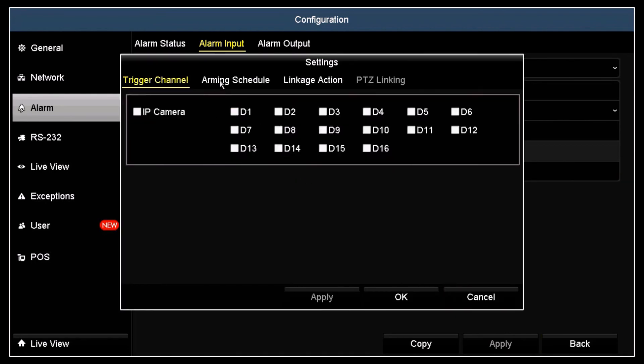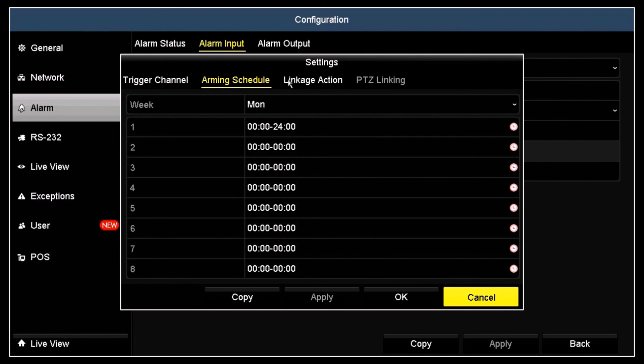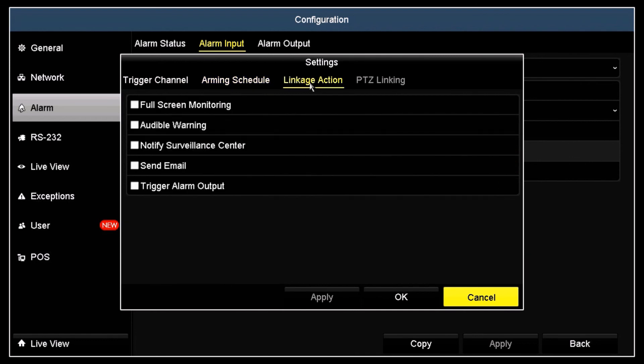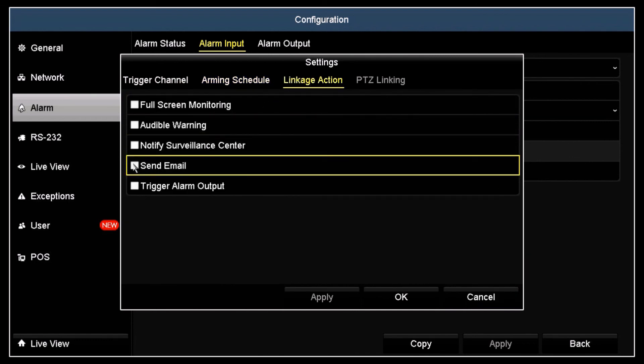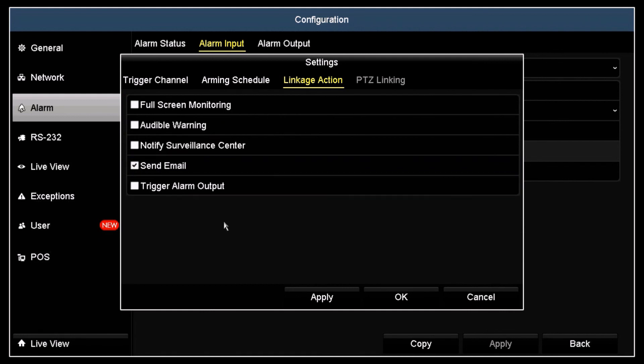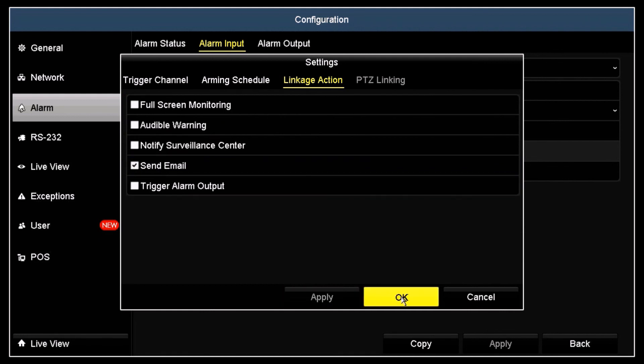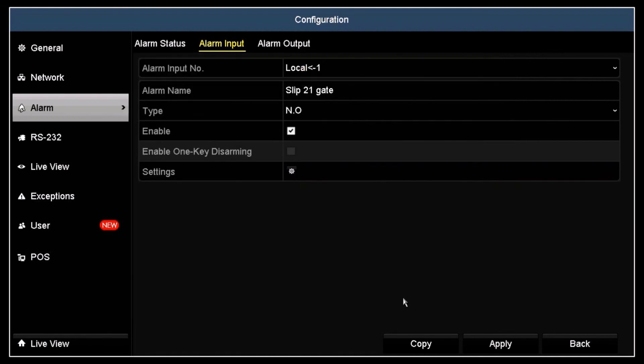Click the Linkage Action tab and click the Send Email box to check it. Click Apply and then click OK to close the window. Click Apply in the Alarm Input menu.